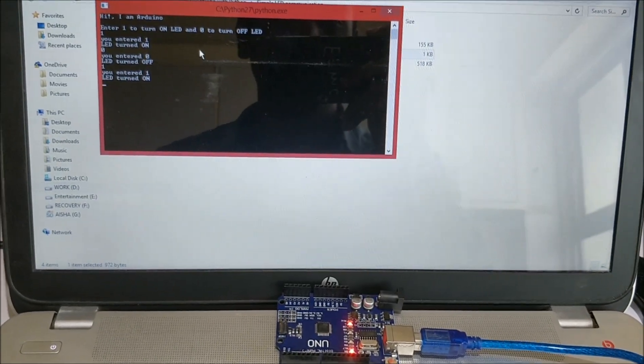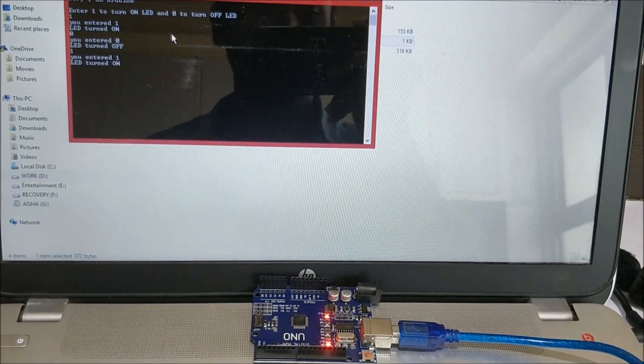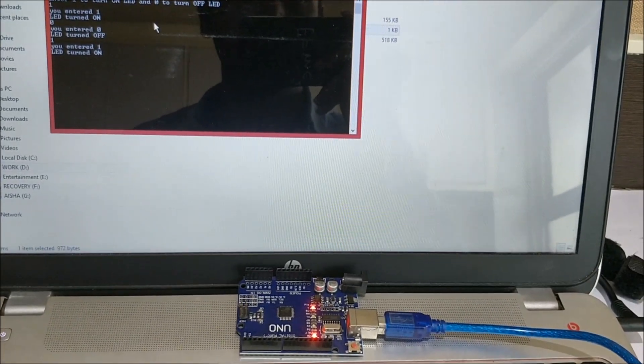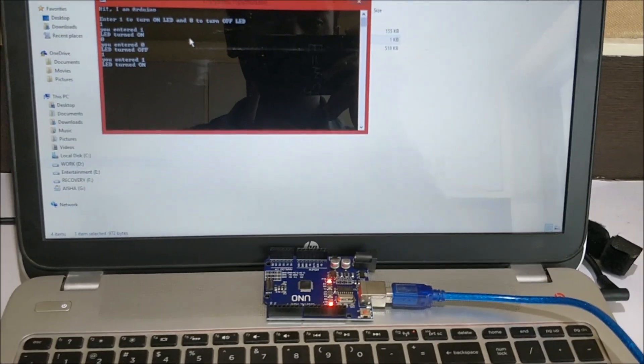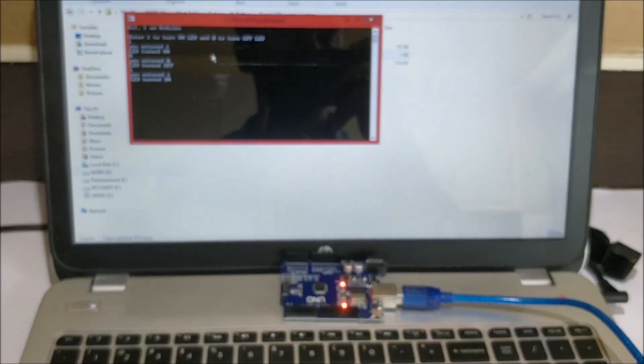That's it guys, this is how the project works. In our sequence of tutorials we'll further learn what all things can be done using the power of Python with Arduino. That's it for now, thank you.